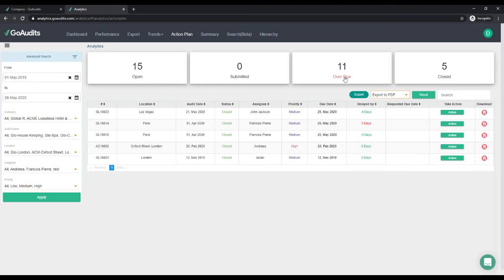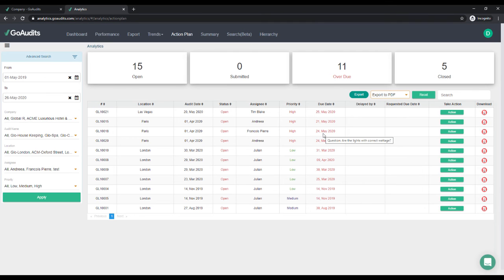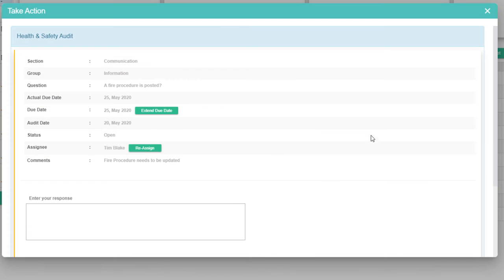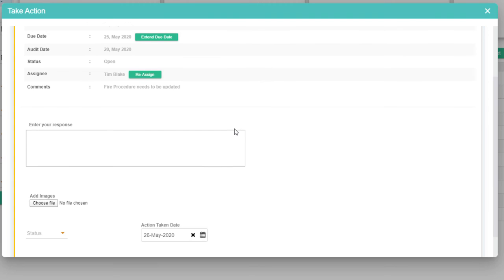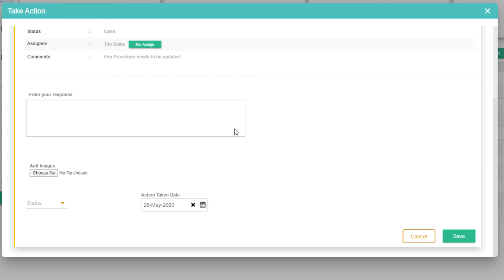In case we want to review the overdue action plans, we can just tap on Overdue and then we can see all the action plans here. We can reassign them to someone else — say, for example, Tim Blight is no longer with the company — we can add another assignee and reassign them from this screen. We can even extend the due date from this screen so they have enough time to review the action plan.